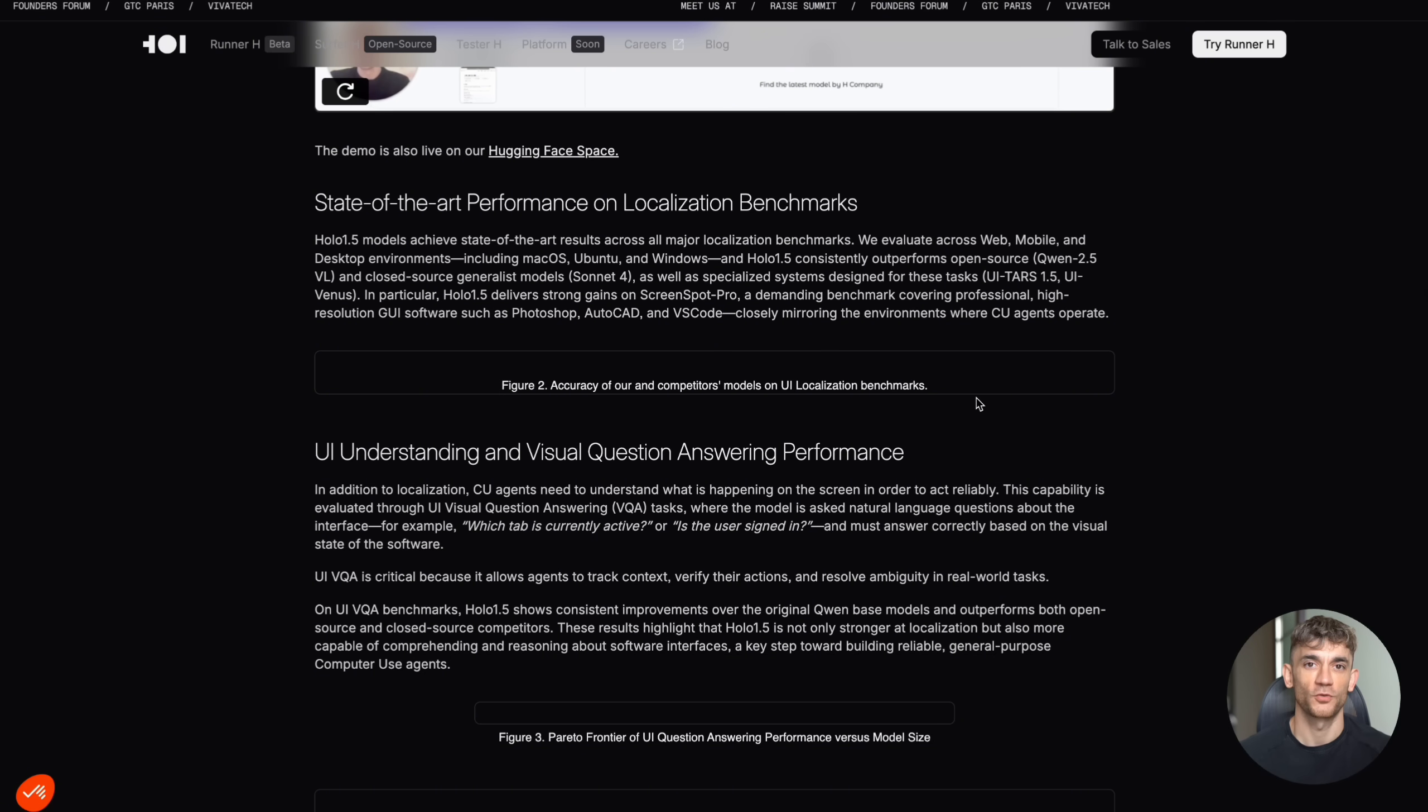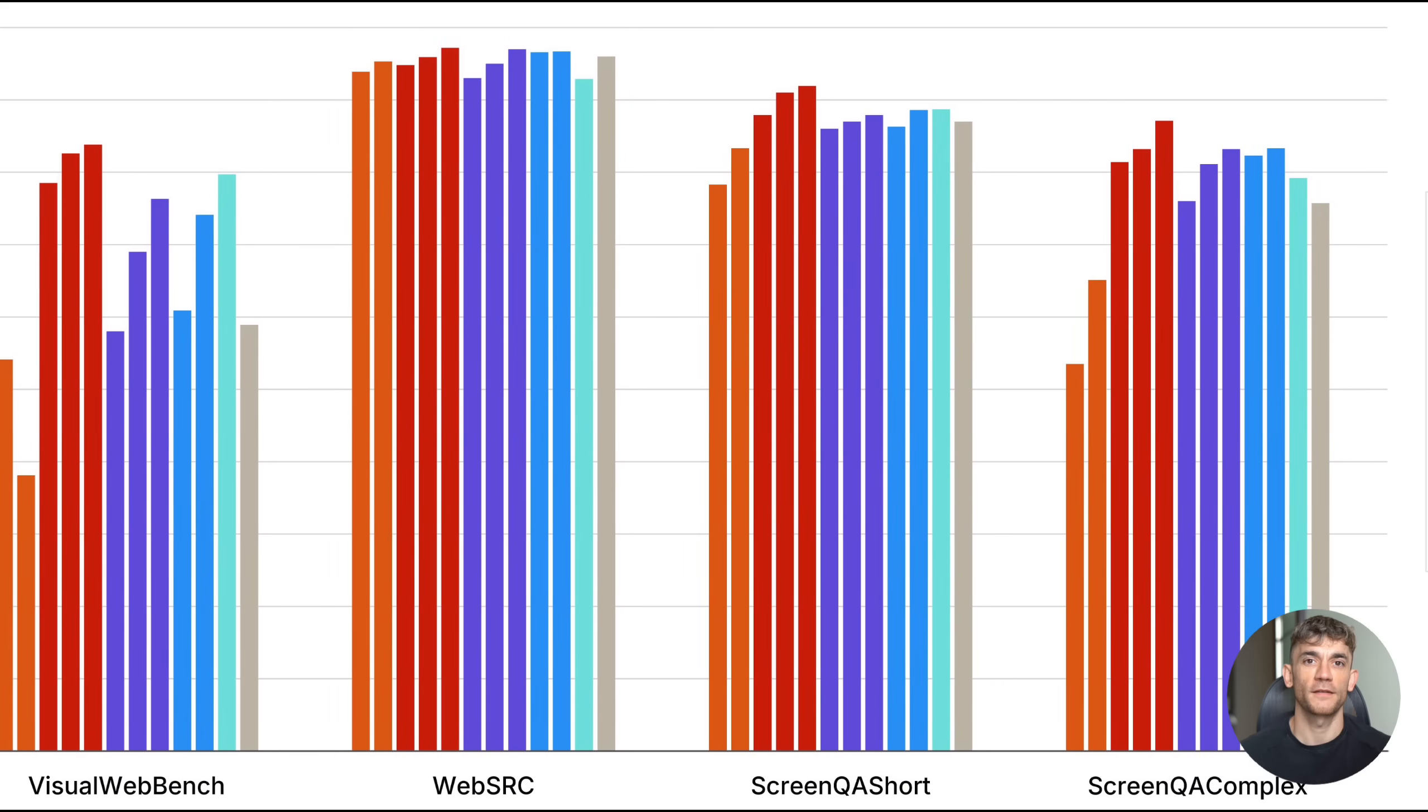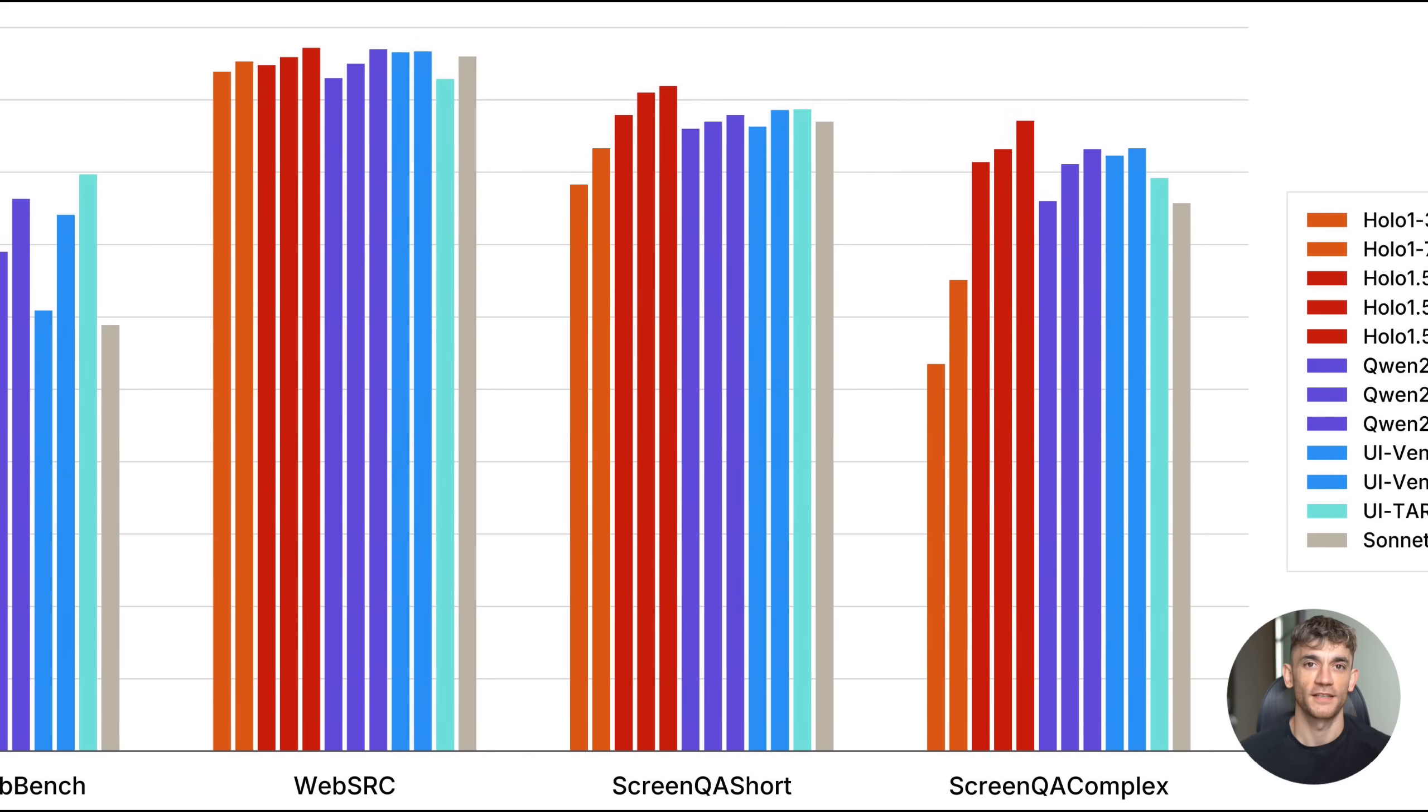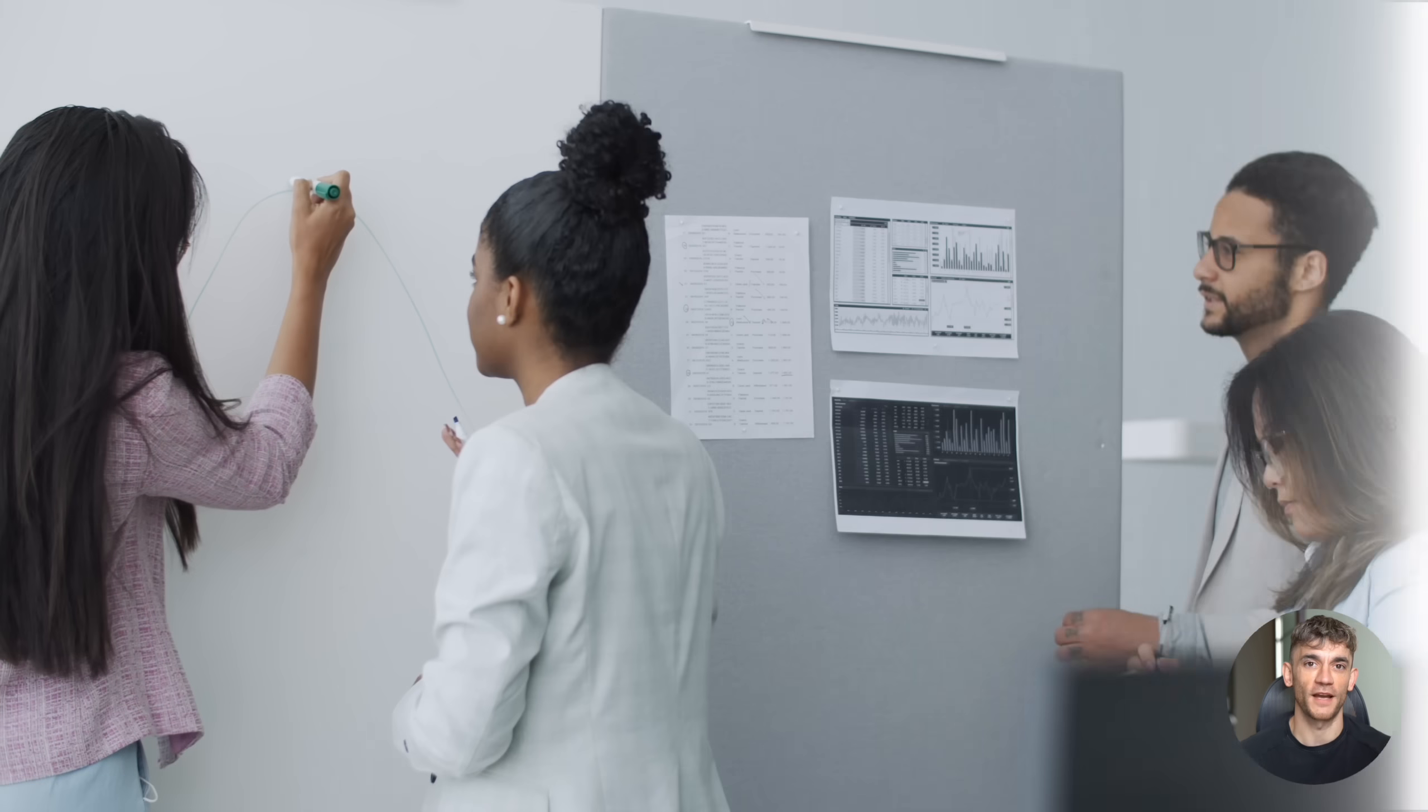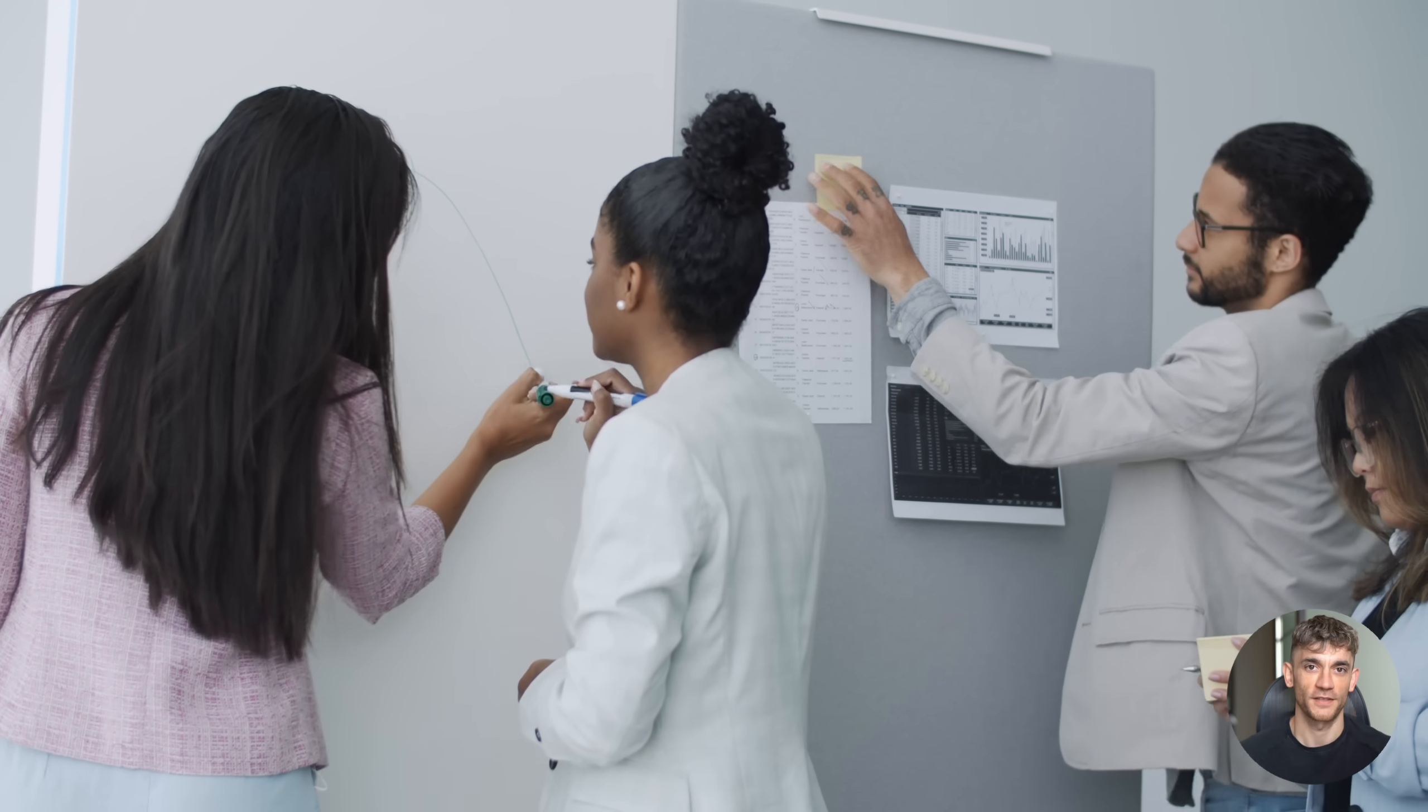And here's something cool. The model can work with partially visible interfaces. So if you have a screenshot where some elements are cut off or hidden, it can still understand the context and suggest appropriate actions. That's the kind of intelligence that usually requires much more complex and expensive AI systems.